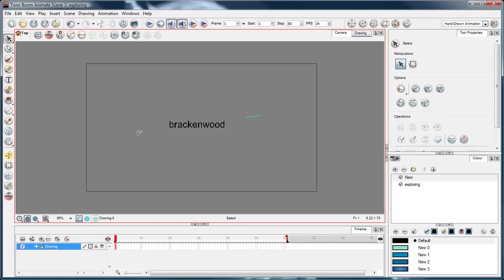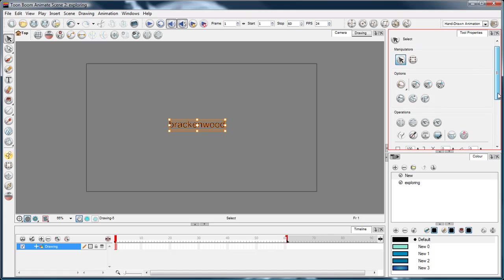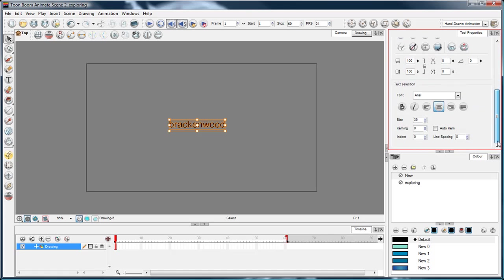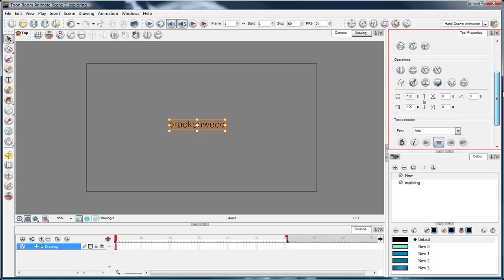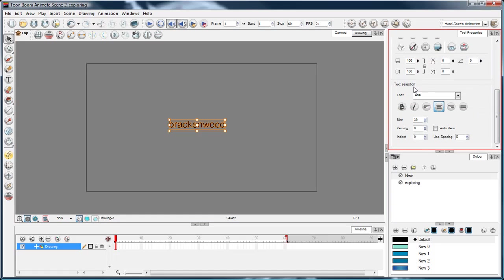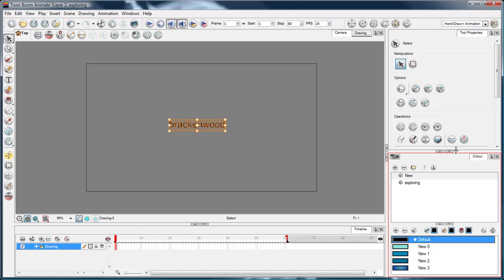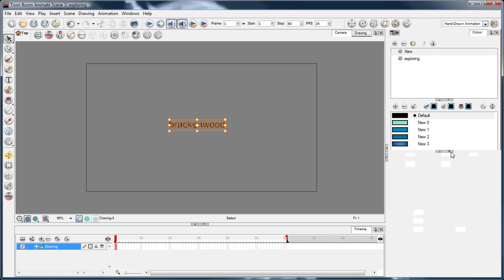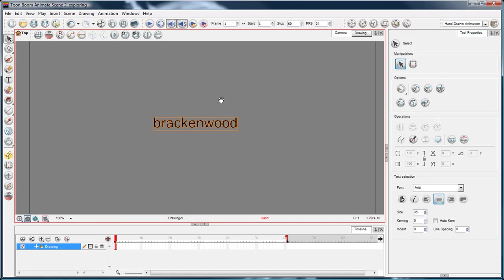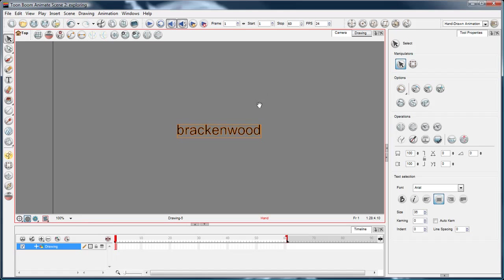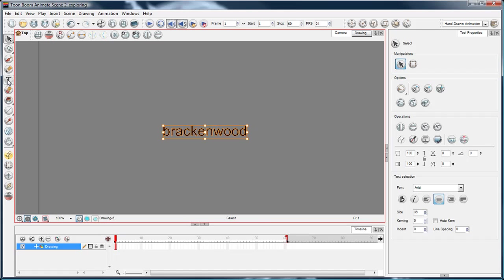Now, with the text selected, the reason I missed it is because it's down the bottom of the select tool properties. So select your text and you scroll down and you've got text selection. If your text tool properties take up the whole column, like if I minimize the colors out of the way, you can see that the text selection properties are down the bottom of the select tool properties.